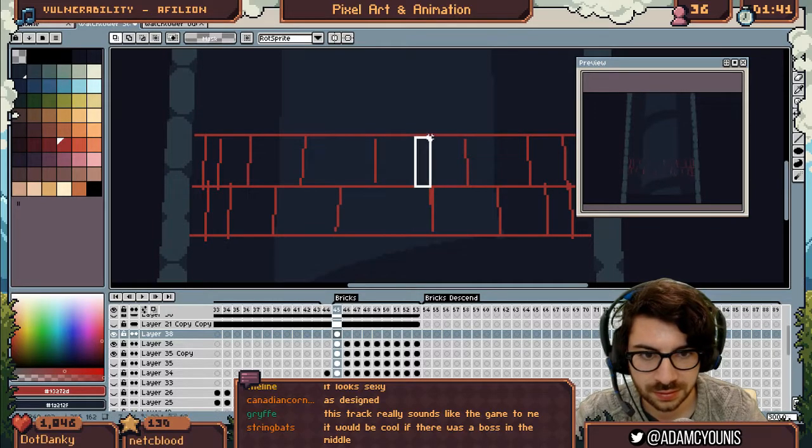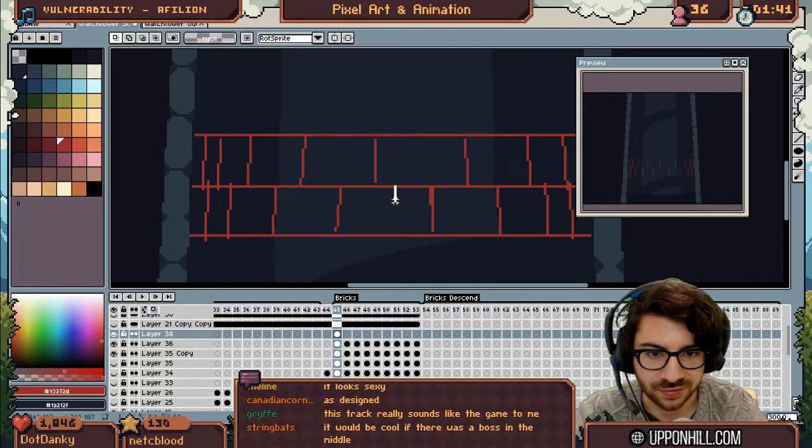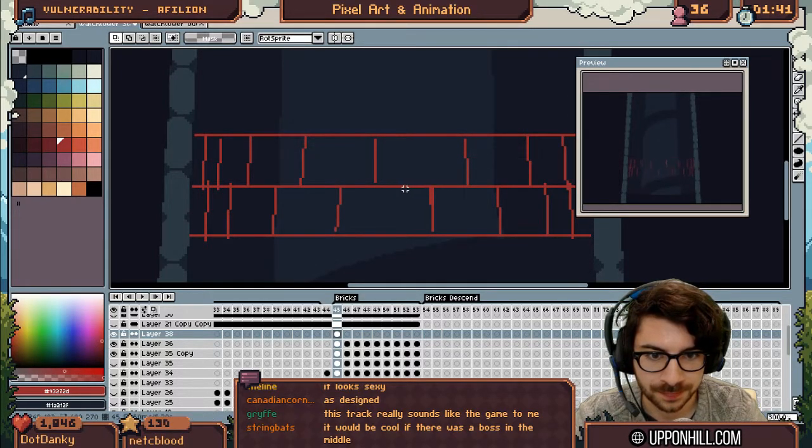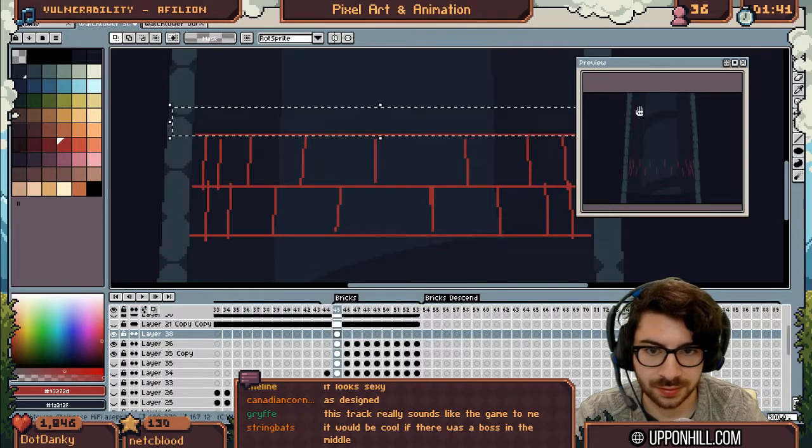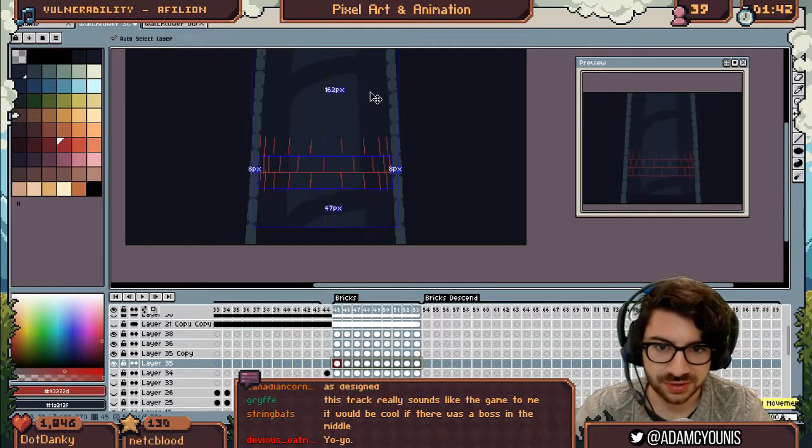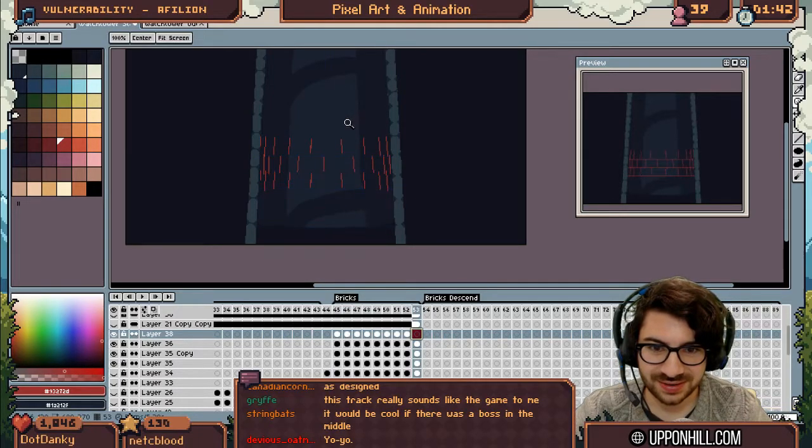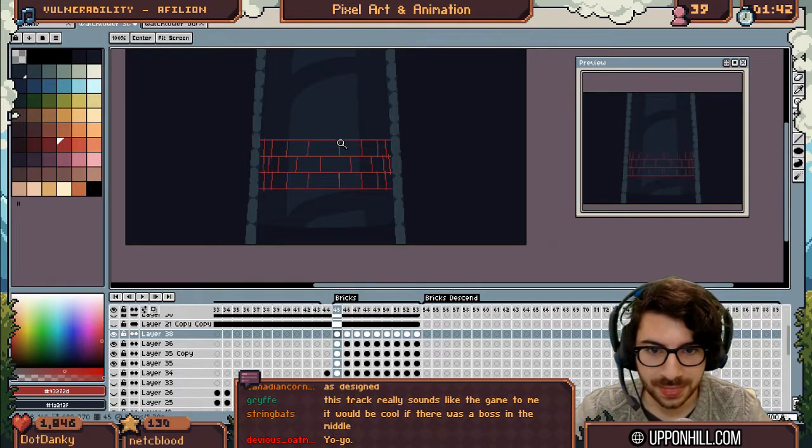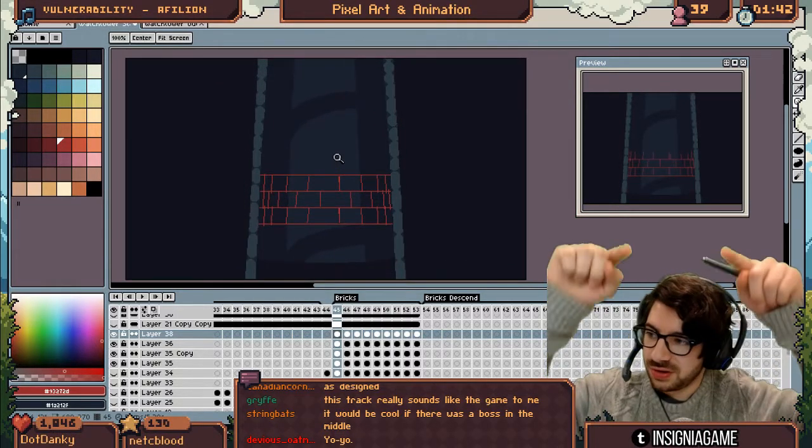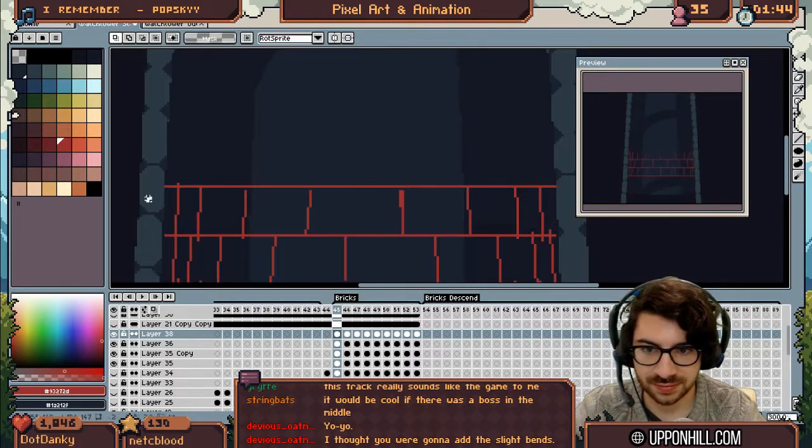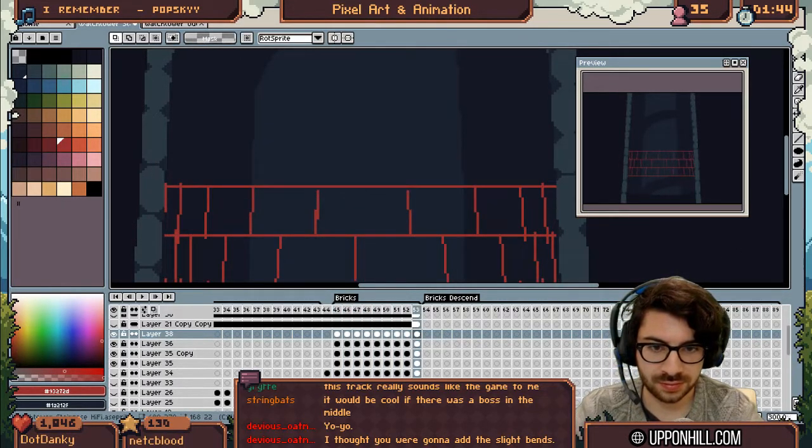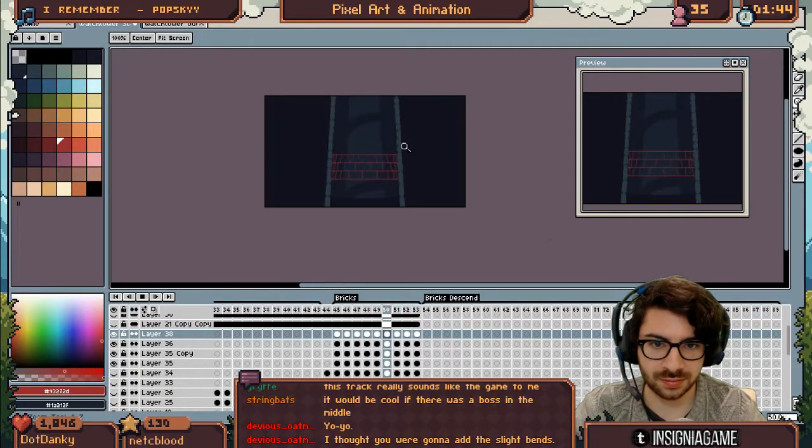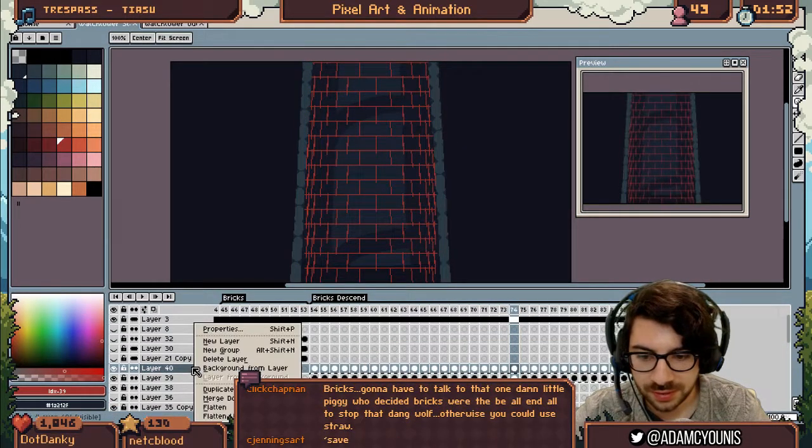These need to be equidistant. 20. 22. Really? Wait, from here to here should be the same amount. That's 21. That's 22. So I'll drop this down one.